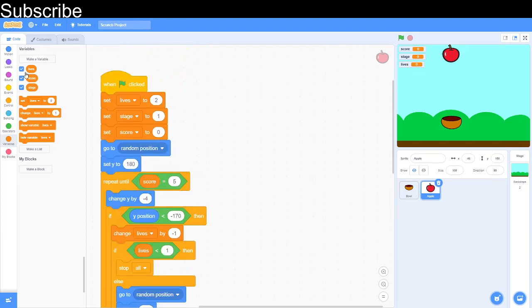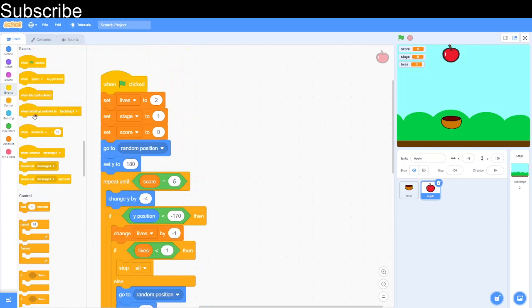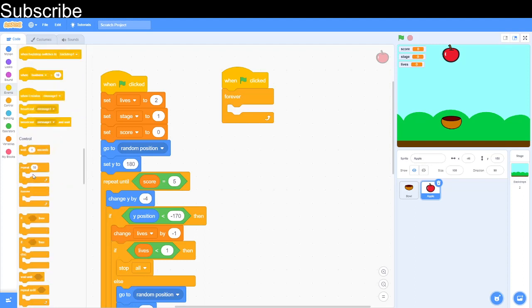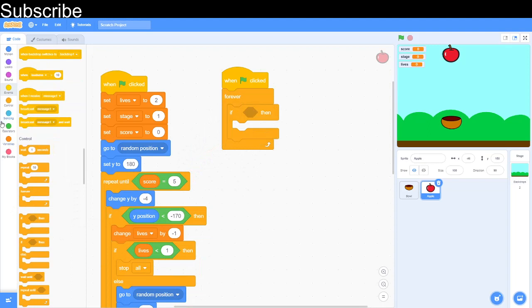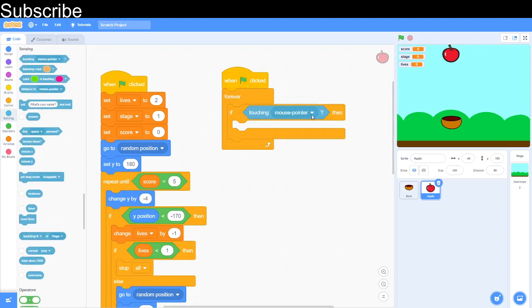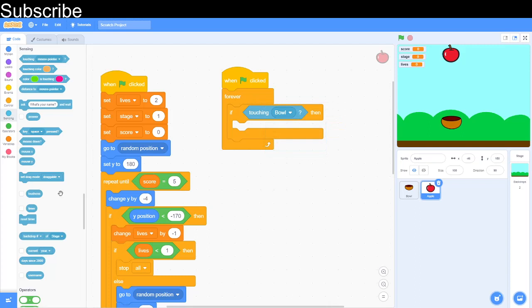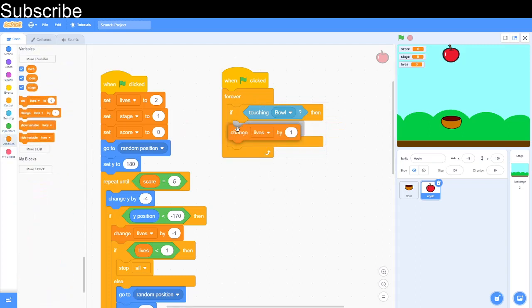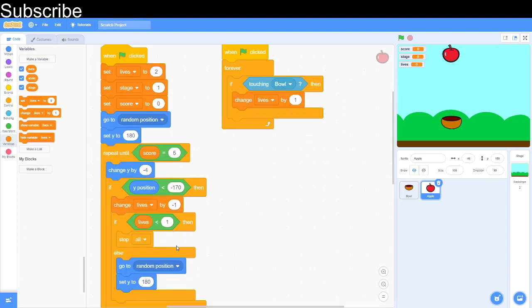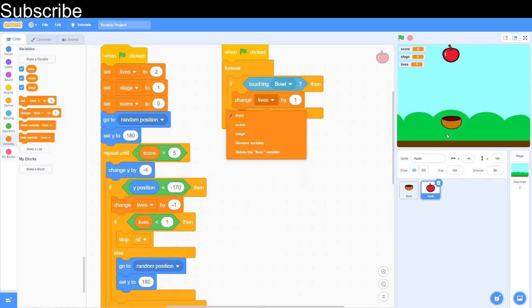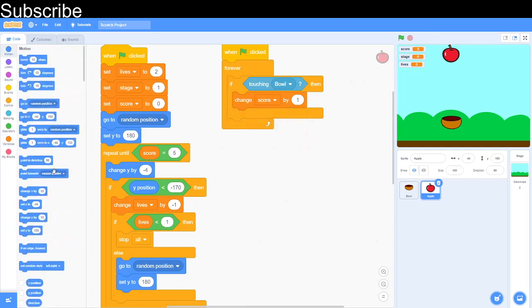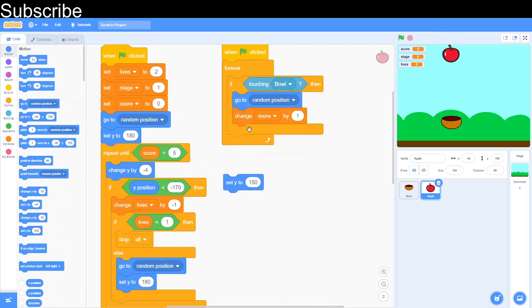Right, now we've got to do something with the score because the score is not moving right now. It's just staying at zero. So we're going to do a forever loop. And then we can do an if touching the bowl. So you can get that in sensing. If touching the bowl. So then let's change the score by one. And then also we need to set the starting position again. Because that's only if y is less than 170. So it's only if we fail we go back up. But we want to go back up every single time. So go to random position. And set y to, of course, 180.